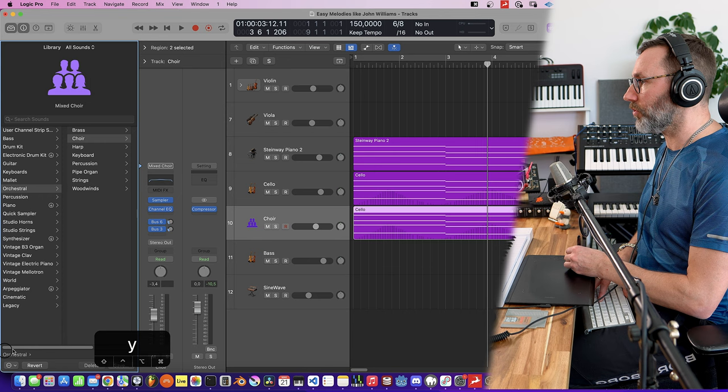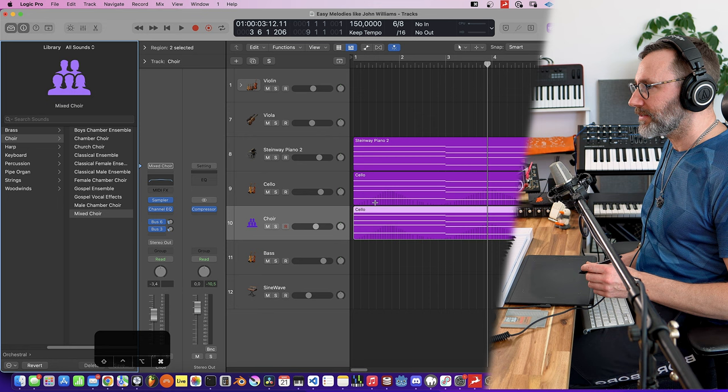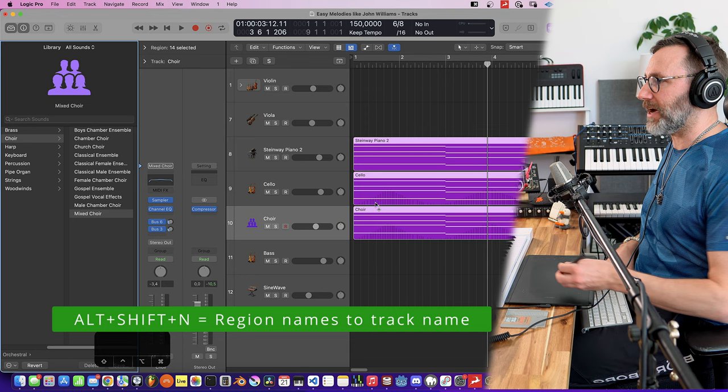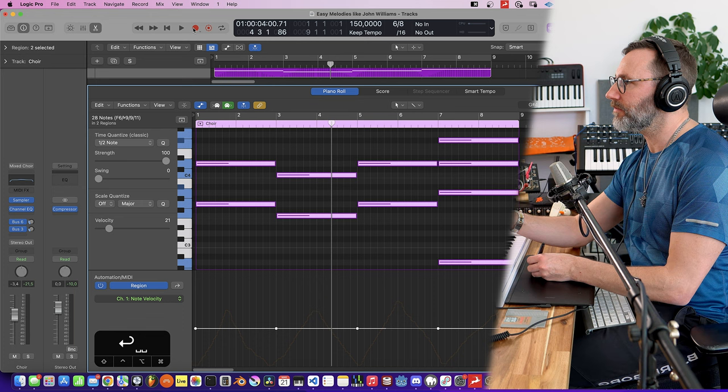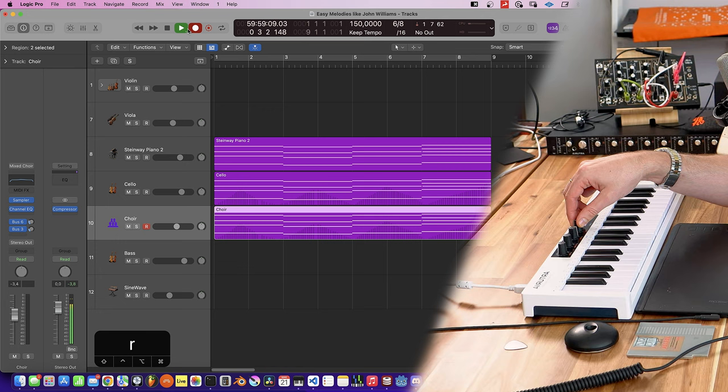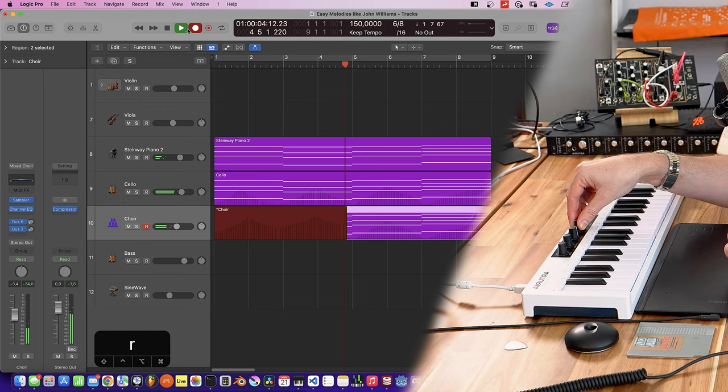And we can actually quickly rename these tracks by selecting all, Command A, and hold Alt Shift and press N. And now we rename this track to choir. Now this specific choir patch is not responsive to CC1, the mod wheel, but we can use CC7 to control volume, and I have this knob attached to CC7. So let's add a little bit of ride of volume. Let's go back to the beginning, place R to record.